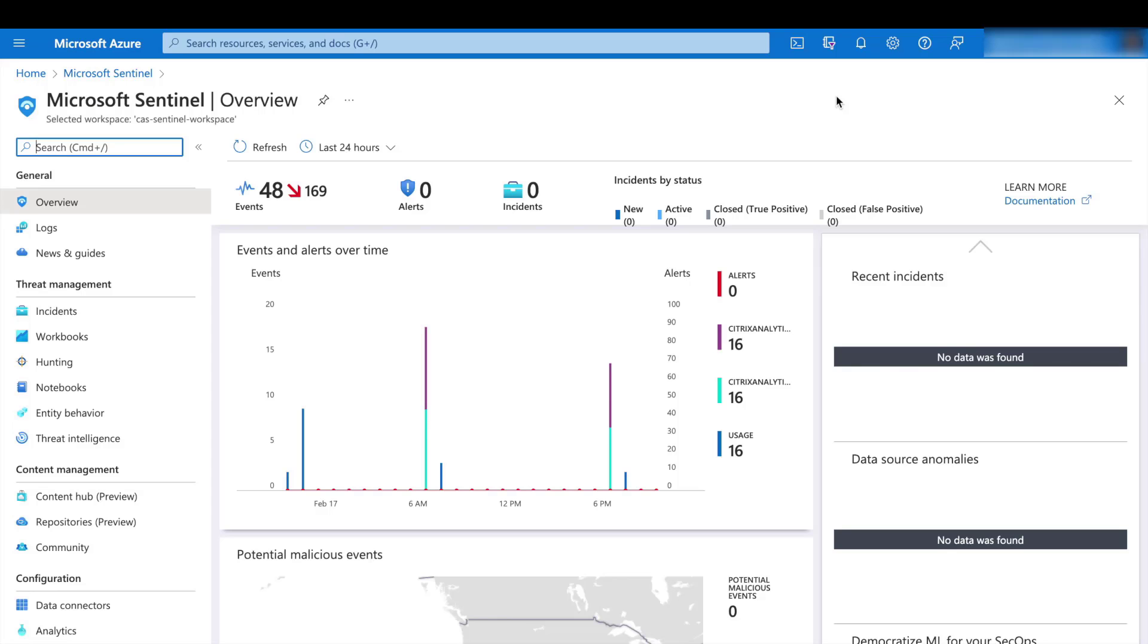So we've gone through the steps of configuring the Logstash server, the integration configuration of the Citrix Analytics UI, and the Log Analytics workspace in Azure portal. Let's see what happened after all of those. Data is now flowing into Sentinel.